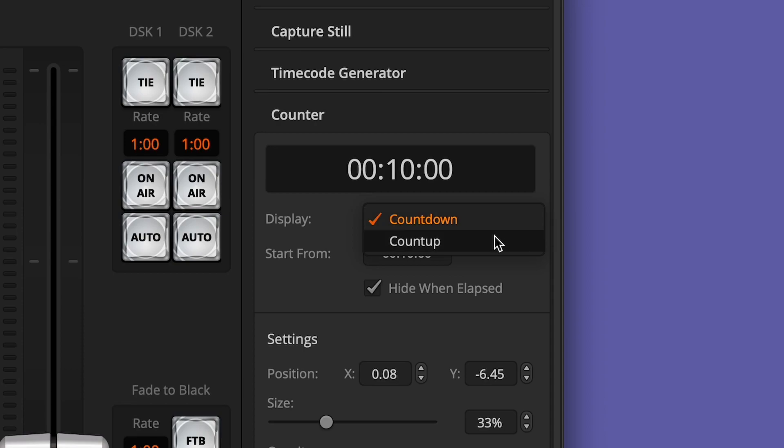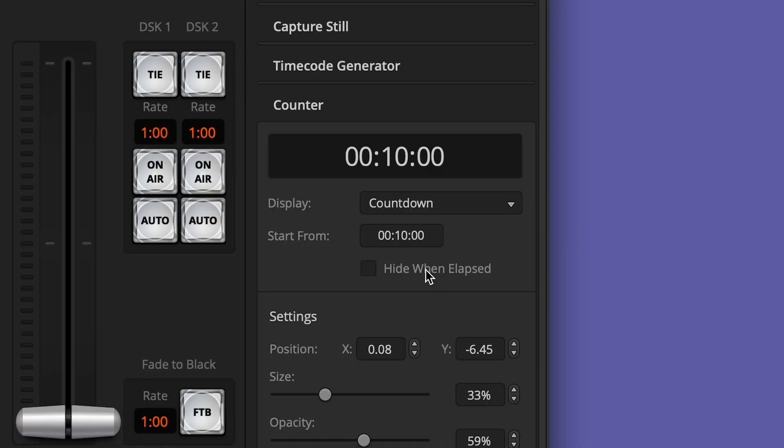Right now there are two options: a countdown or a count up. These will be suitable for most timer needs — the countdown one is probably the one I'll use the most. It would be great to see a time of day option, either as a replacement or in addition to them. There's also a checkbox for when a countdown timer runs out; you can choose to hide it when the time has elapsed.